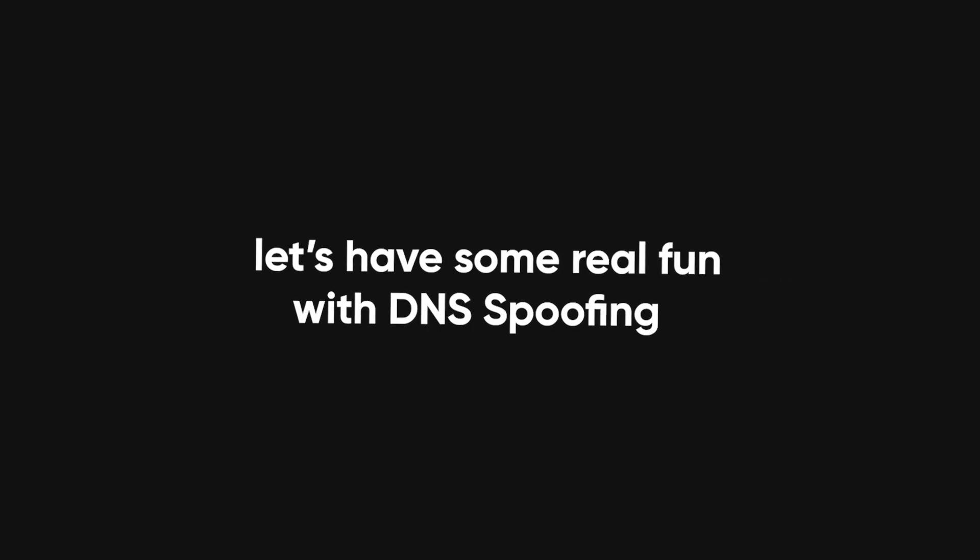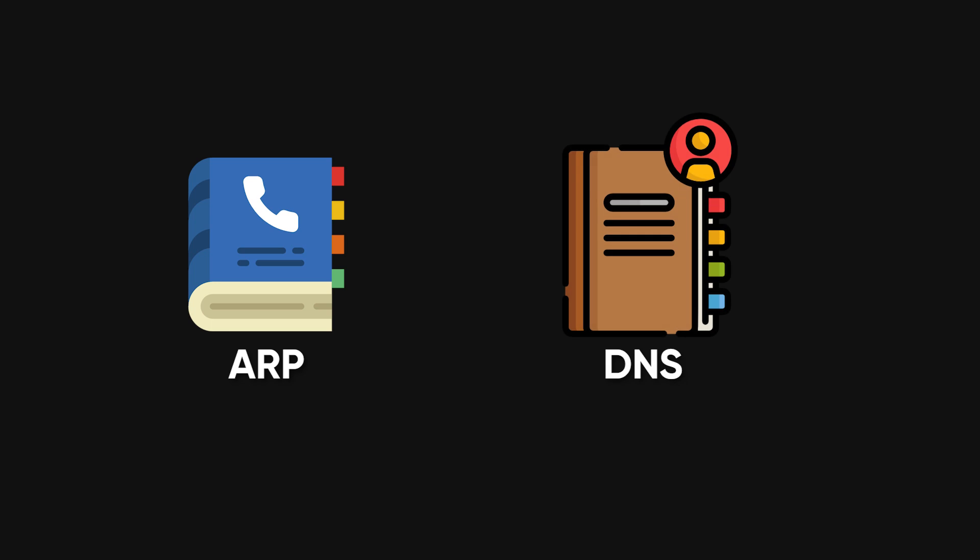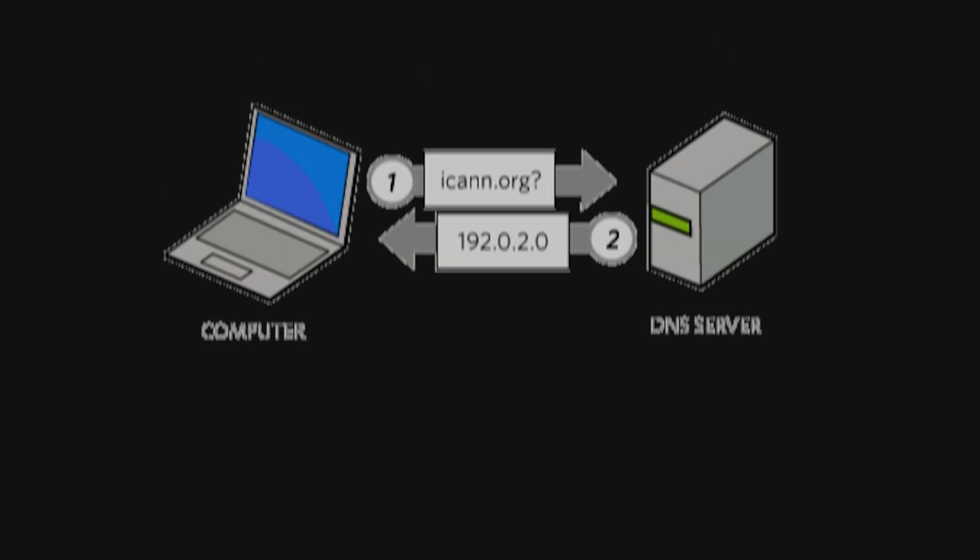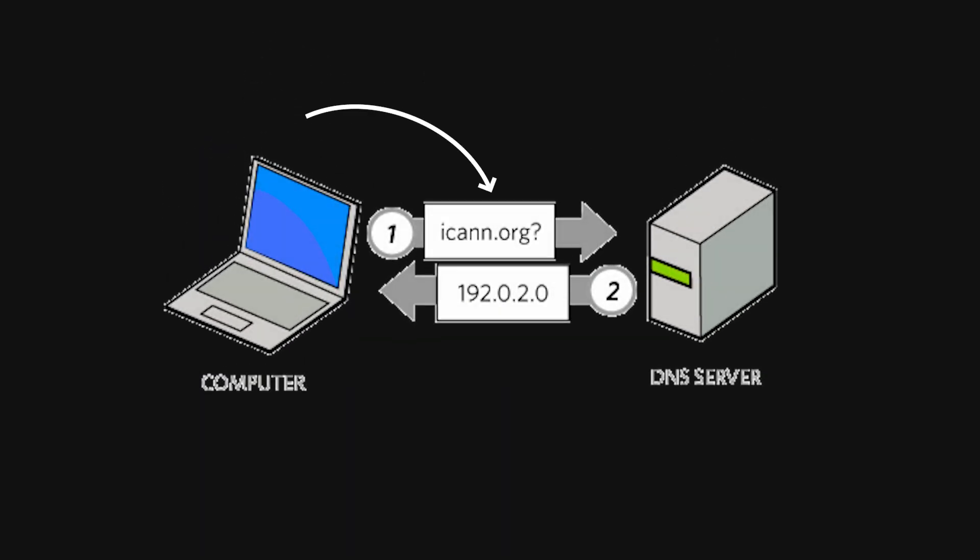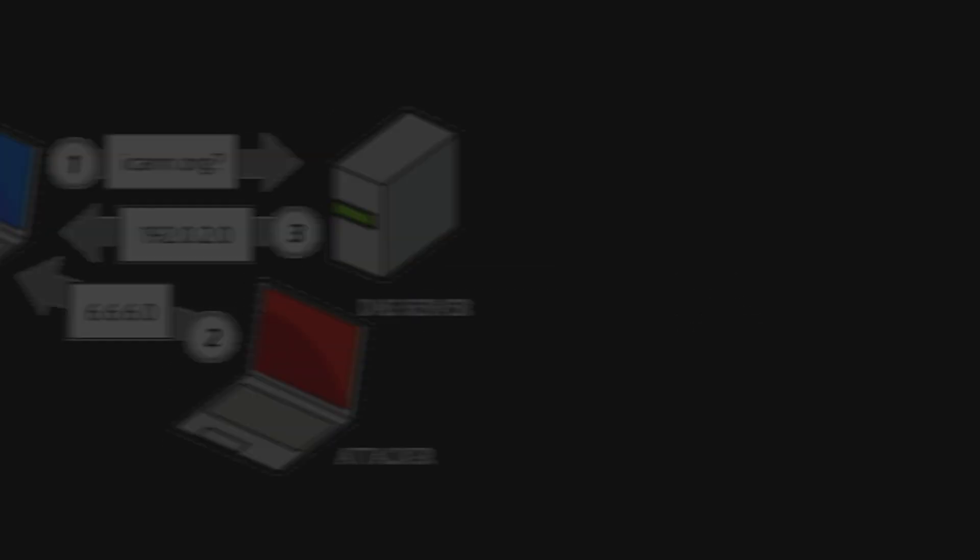Now that you're in the middle, let's have some real fun with DNS spoofing. If ARP is the phone book, DNS, or domain name system, is the internet's address book. When someone types in a website, DNS translates that into an IP address to help their device find the website.